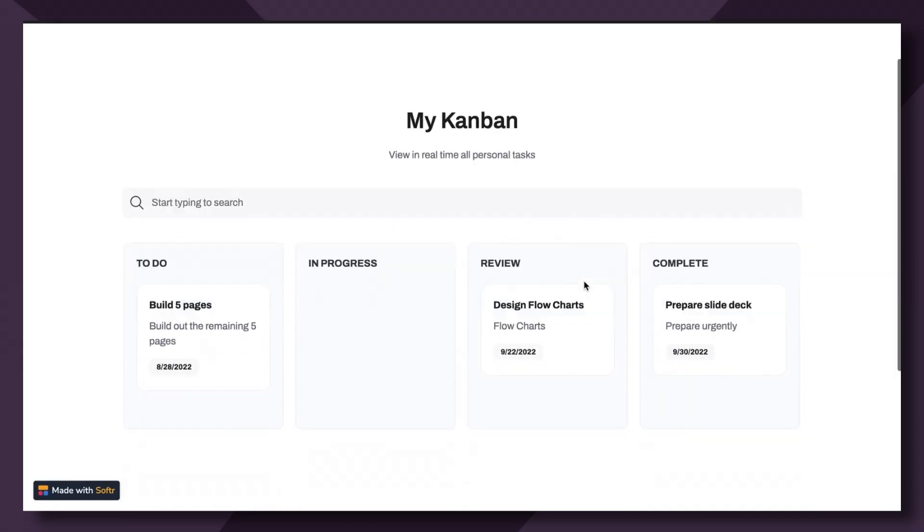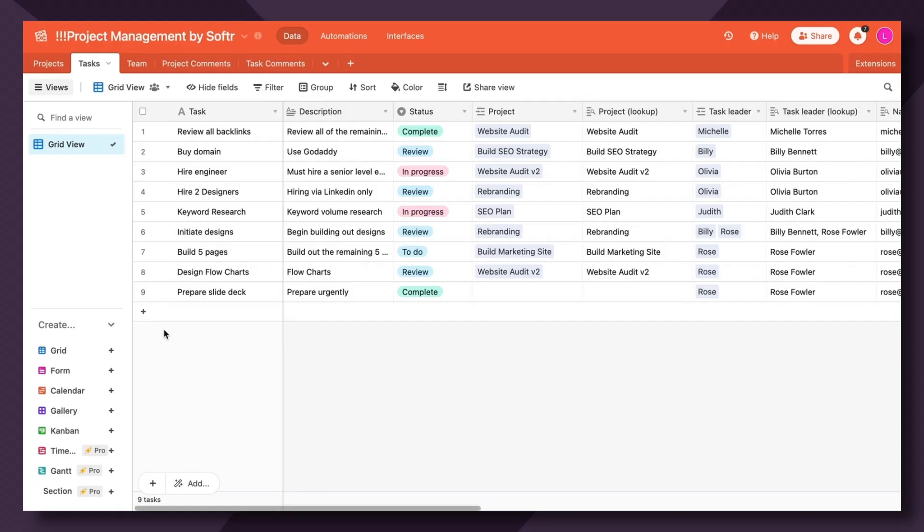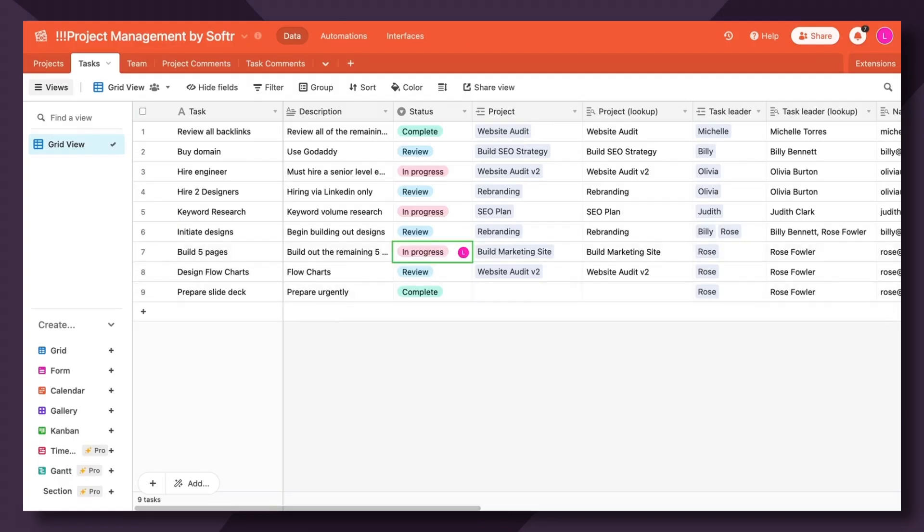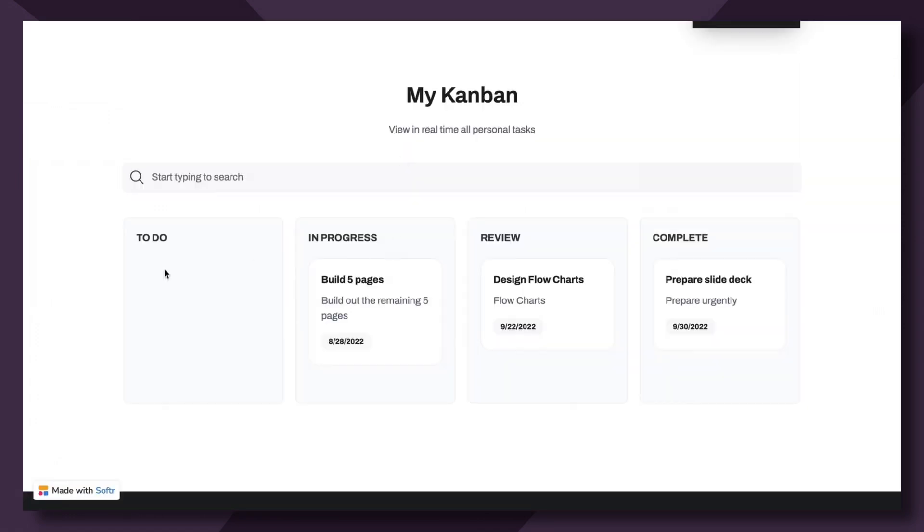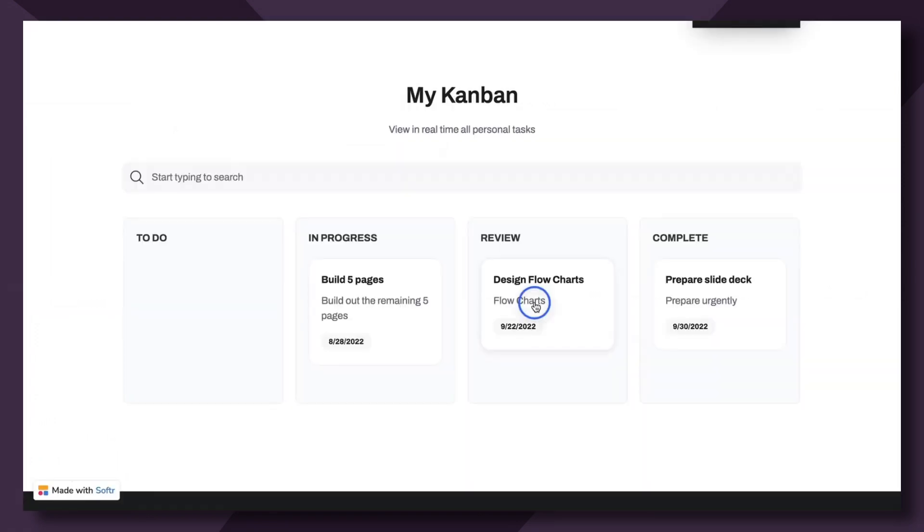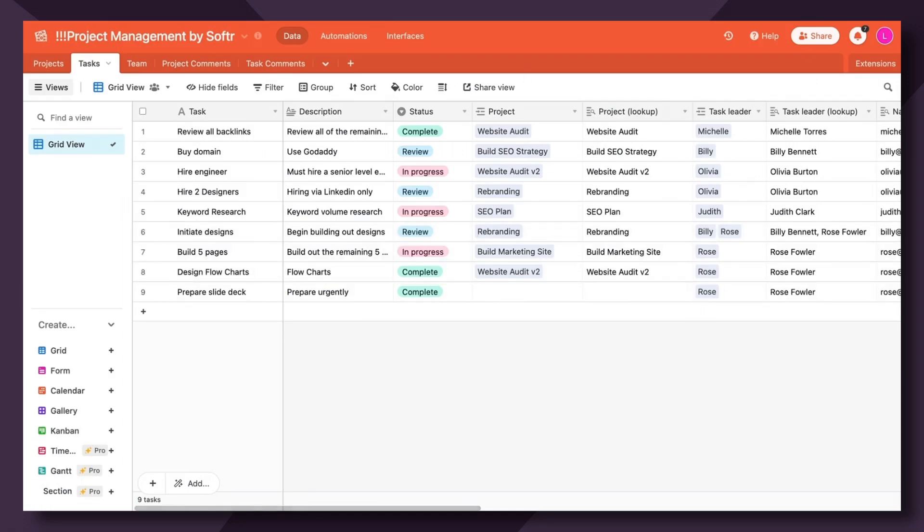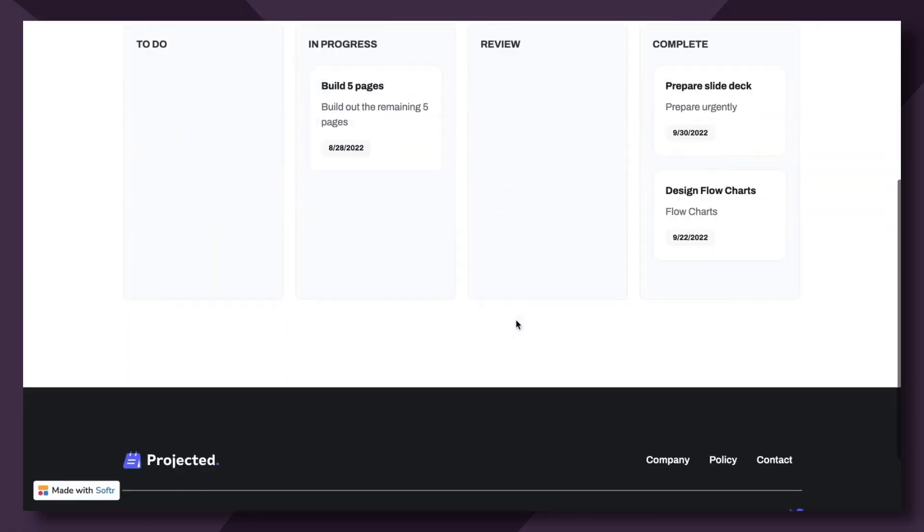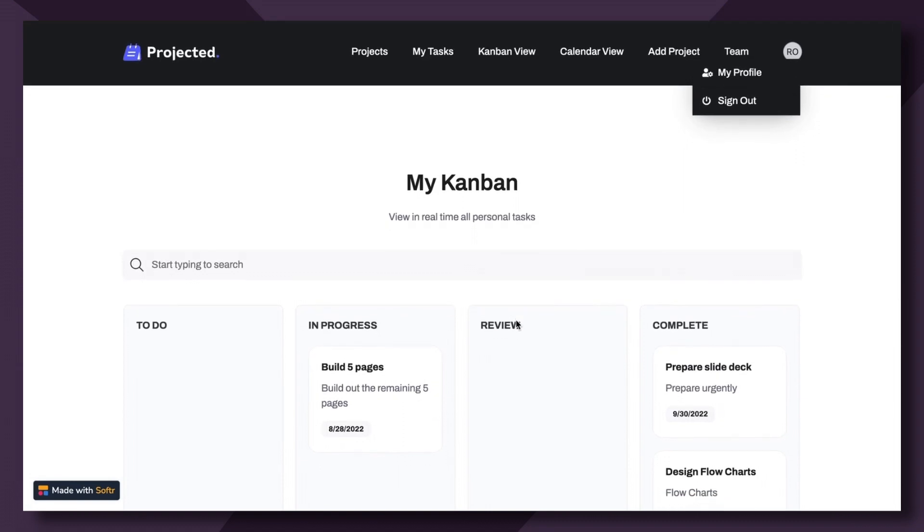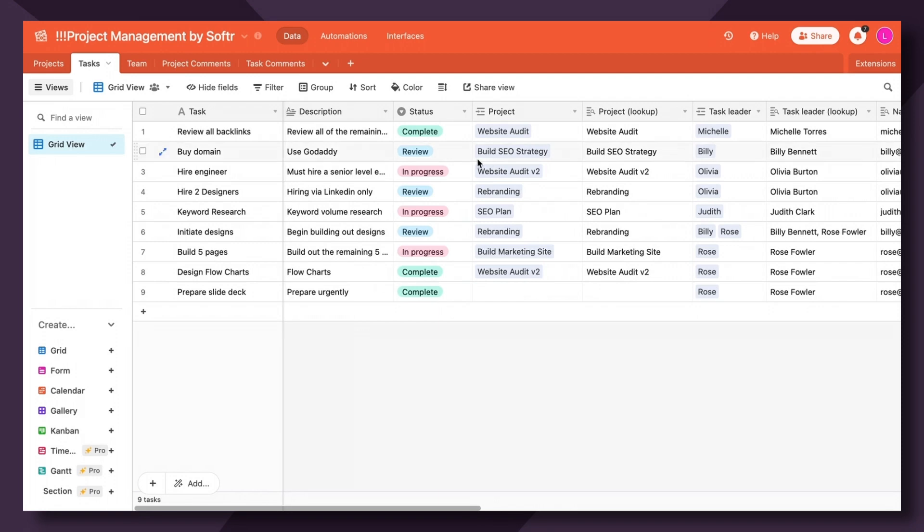I'm going to pop over to a published version of the app and I'm logged in as user Rose, as we can see here. What's cool about this is that when the user changes the status within the Kanban block, it actually automatically updates within Airtable. So you can see here, build five pages went from to do to in progress, and then design flowchart is in review. Let's move it to complete. We'll notice it automatically updates in Airtable. So this is a great way to manage projects with various users, contractors, employees without them ever having to touch your original database.